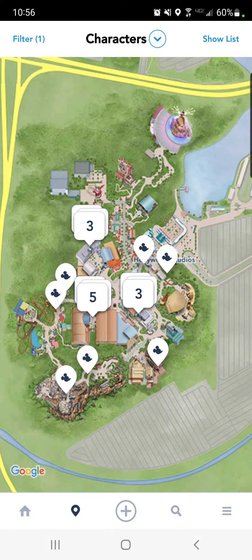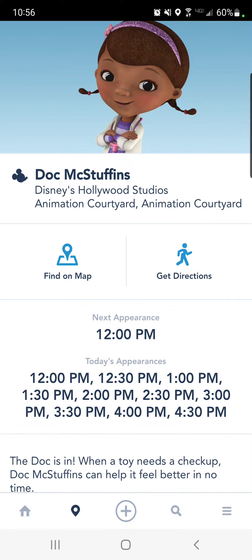If you want to see where they are on a map, you can do that, so you can see all that right there. But I'd hit show list first, just so you can easily see their times. So here's Doc McStuffins — it's 12, 12:30, 1 — you get the gist.